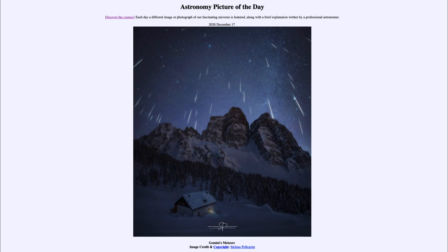So that was our picture of the day for December the 17th of 2020, titled Gemini's Meteors. We'll be back again tomorrow for the next picture, previewed to be December's Diamond Ring — so we'll see what that is about tomorrow. Until then, have a great day everyone, and I will see you in class.